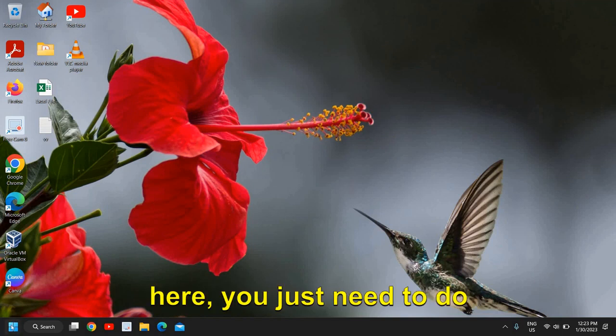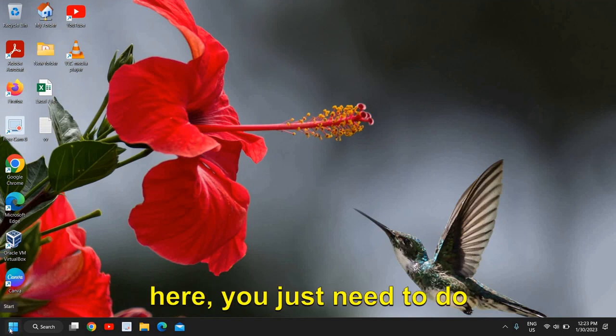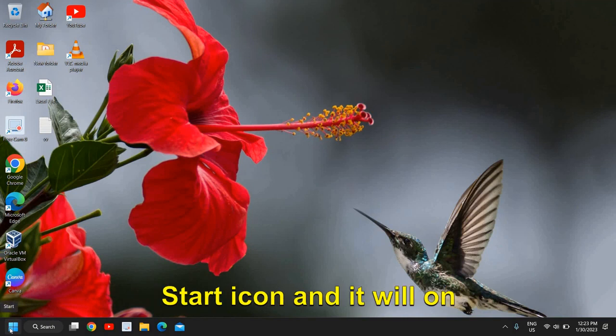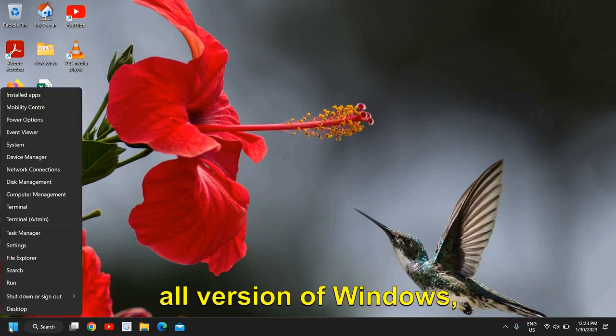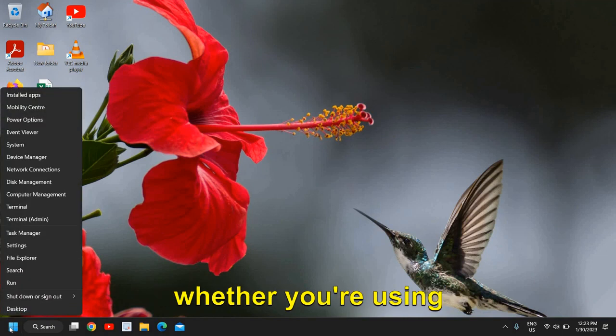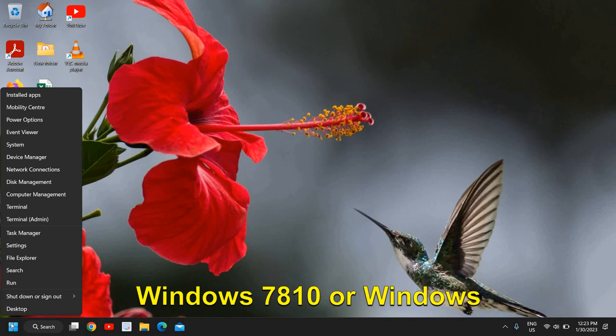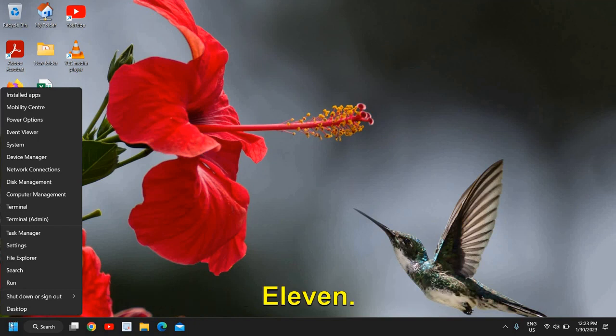So the very first thing here, you just need to do a right click in the start icon and it will work on all versions of Windows, whether you're using Windows 7, 8, 10, or Windows 11.